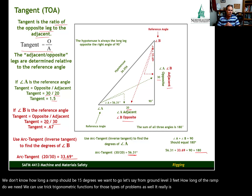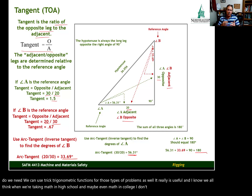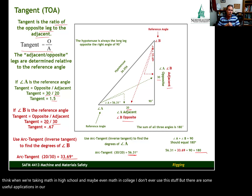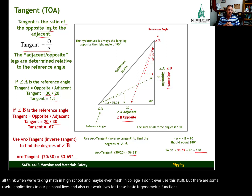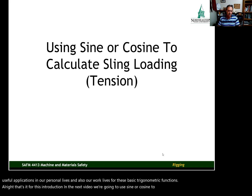We all think in high school and college that we'll never use this stuff, but there are useful applications in our personal and work lives for these basic trigonometric functions. That's it for this introduction. In the next video, we're going to use sine or cosine to calculate sling loading or sling tension.